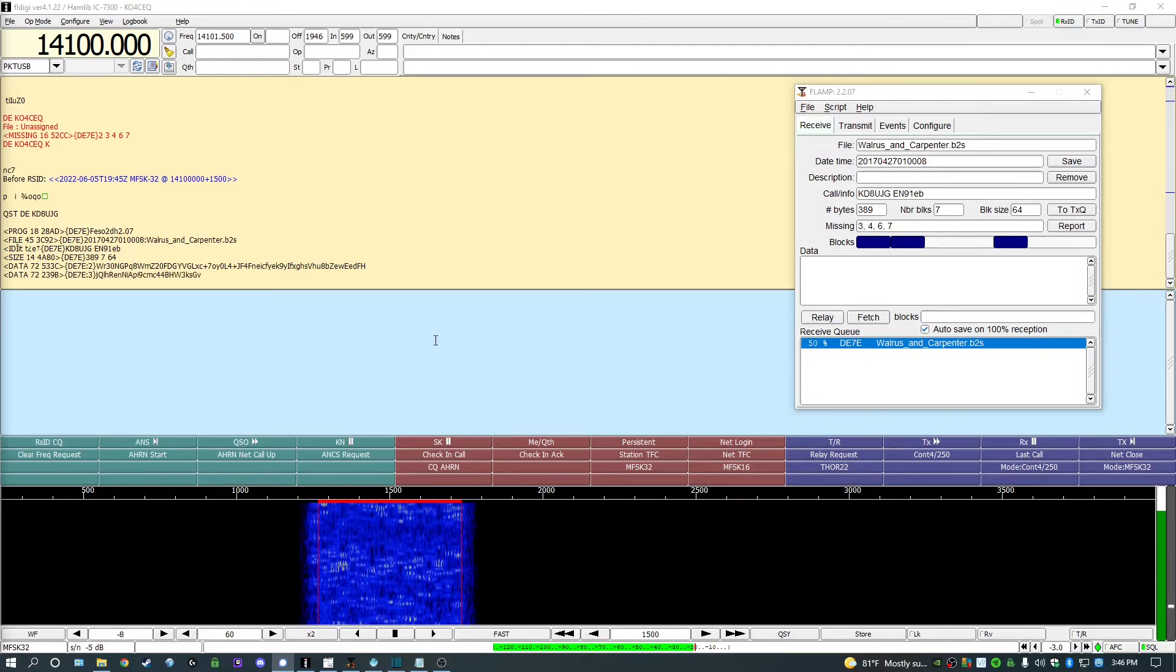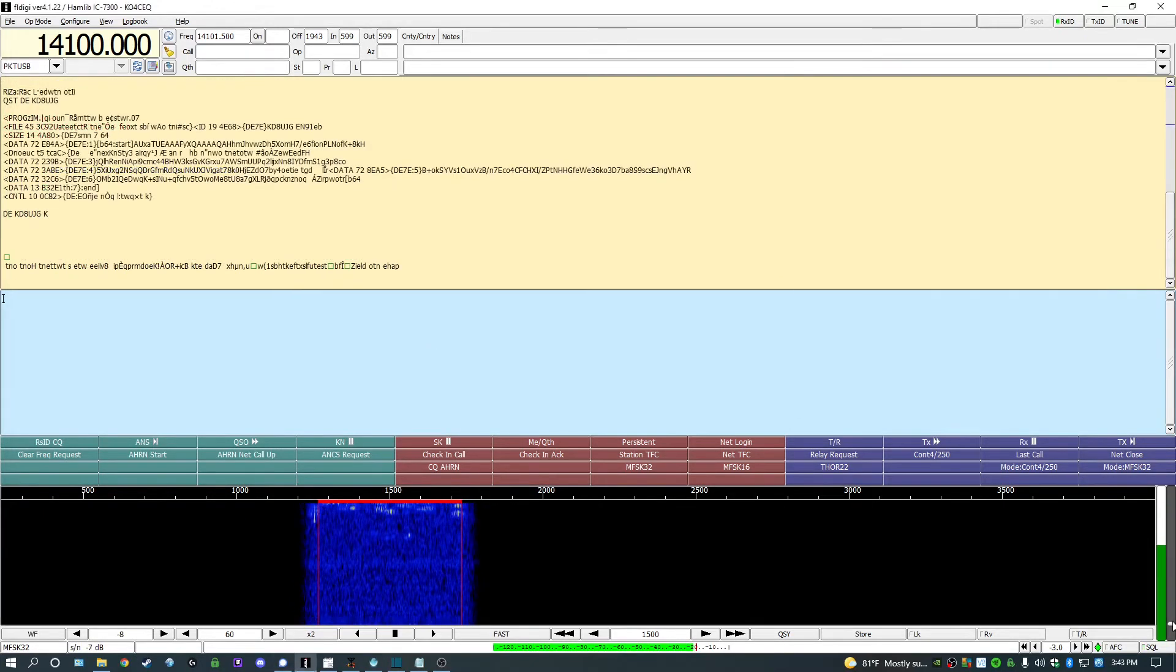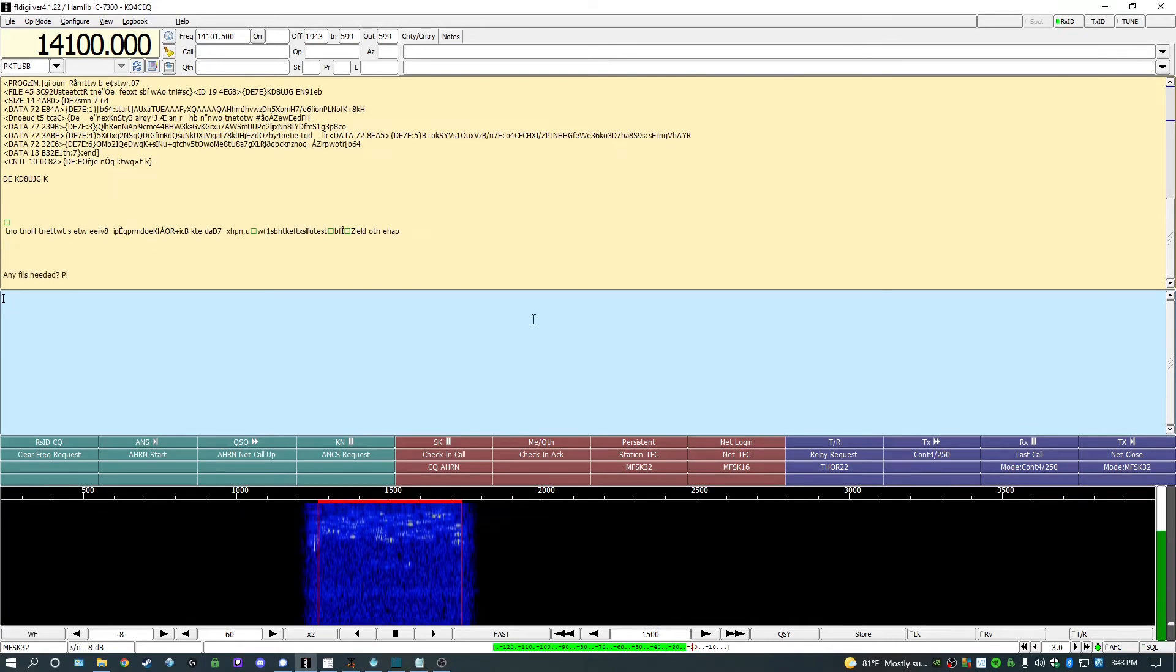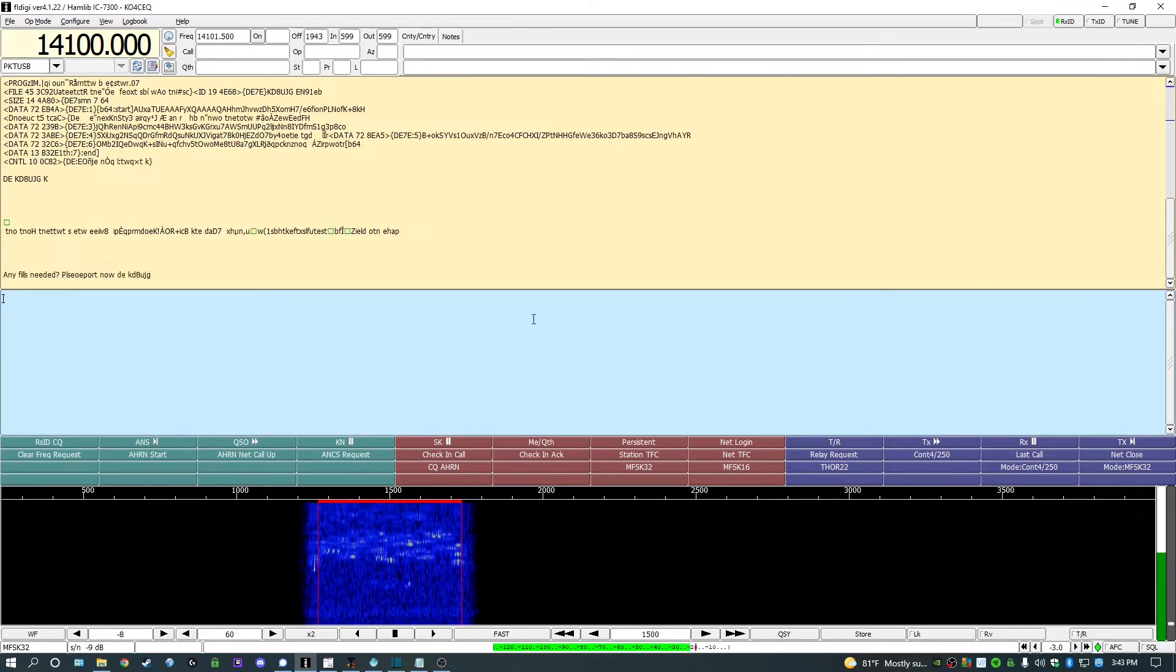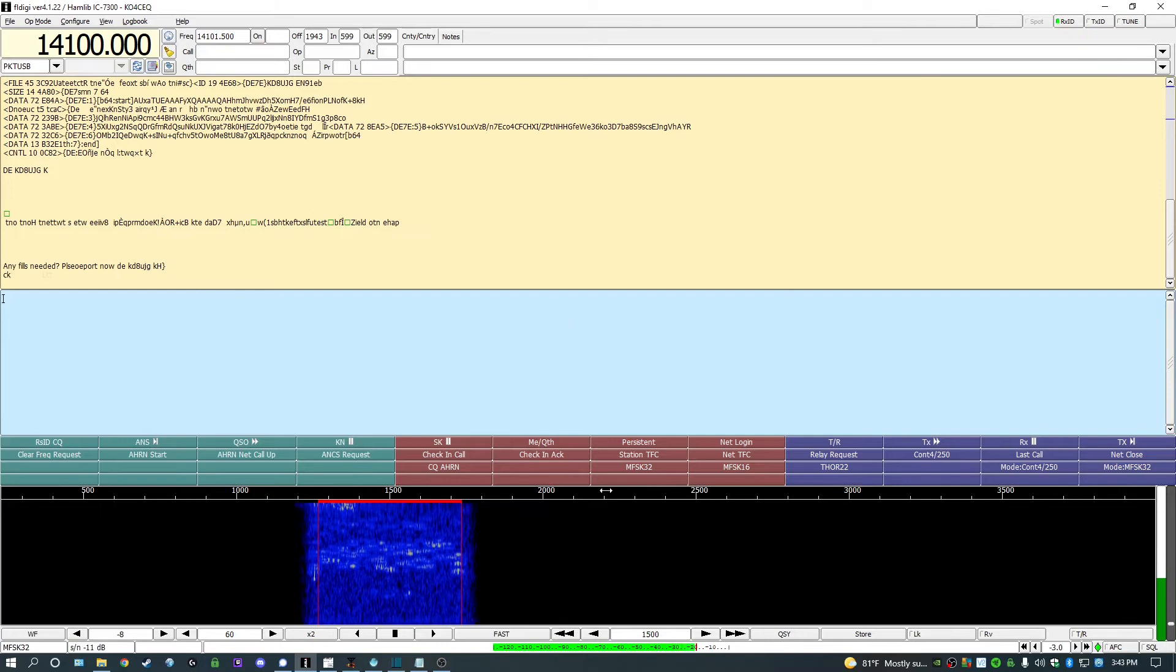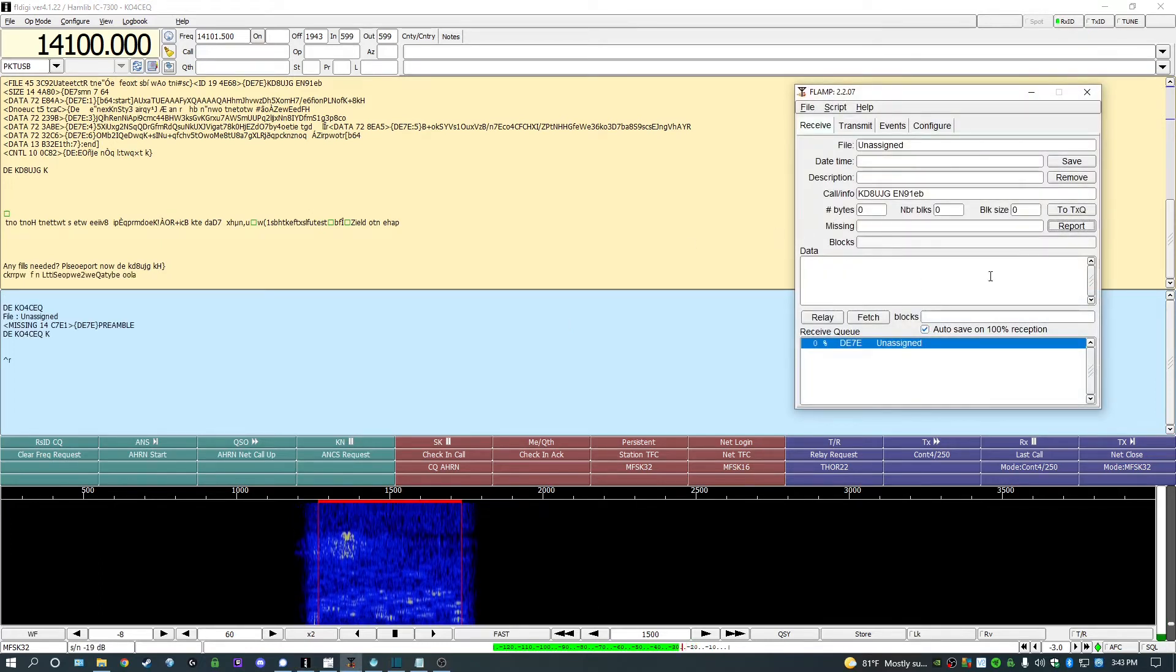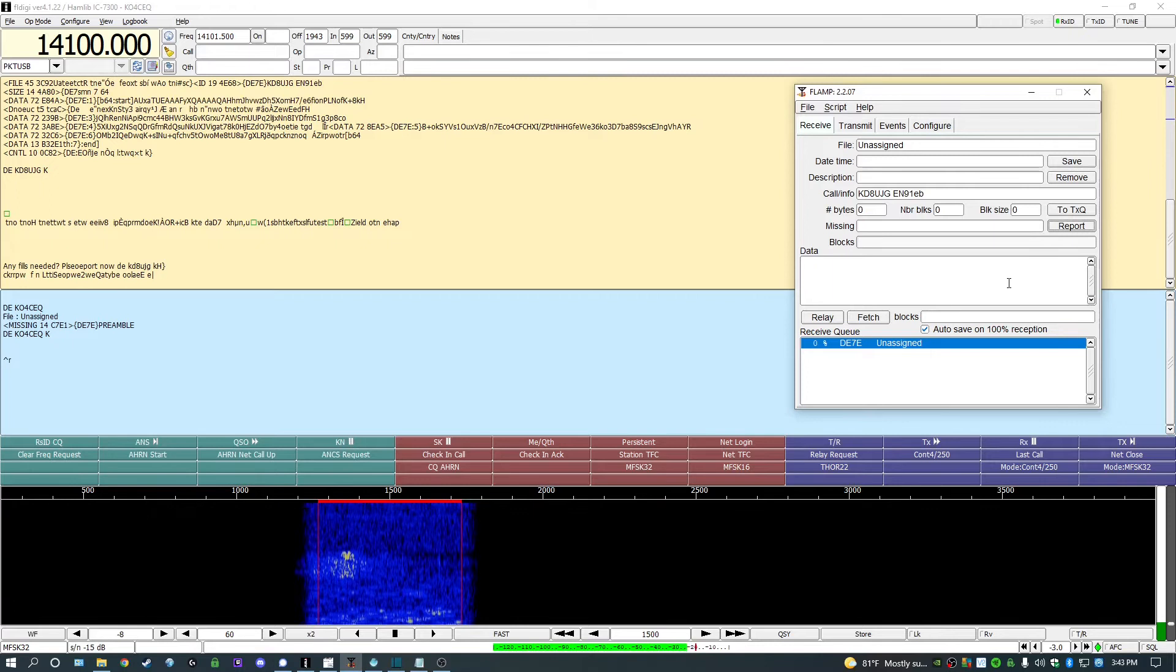At the end of the file, it's customary for the sending station, typically like NetControl, to ask for fill requests. It's at this time that you may hit the report button over on the side to send a list of the missing blocks back to the sending station for retransmission.